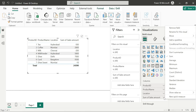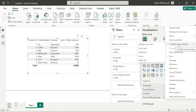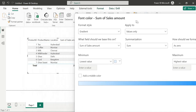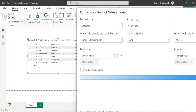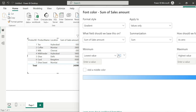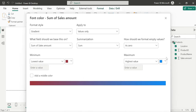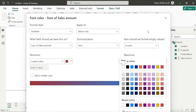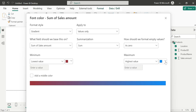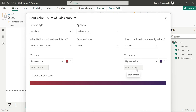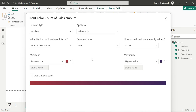Click on the sum of sales amount, then click to open conditional formatting. I am going to change the font color of the sales amount. I am going to set the minimum value to a negative color and the highest value to green color — or we can choose blue.